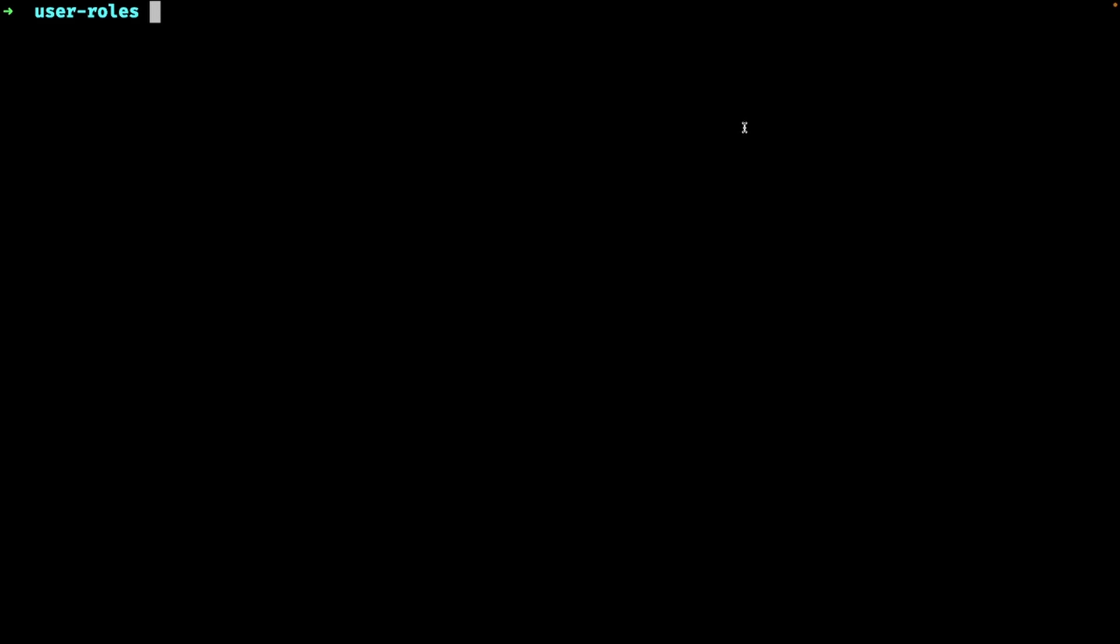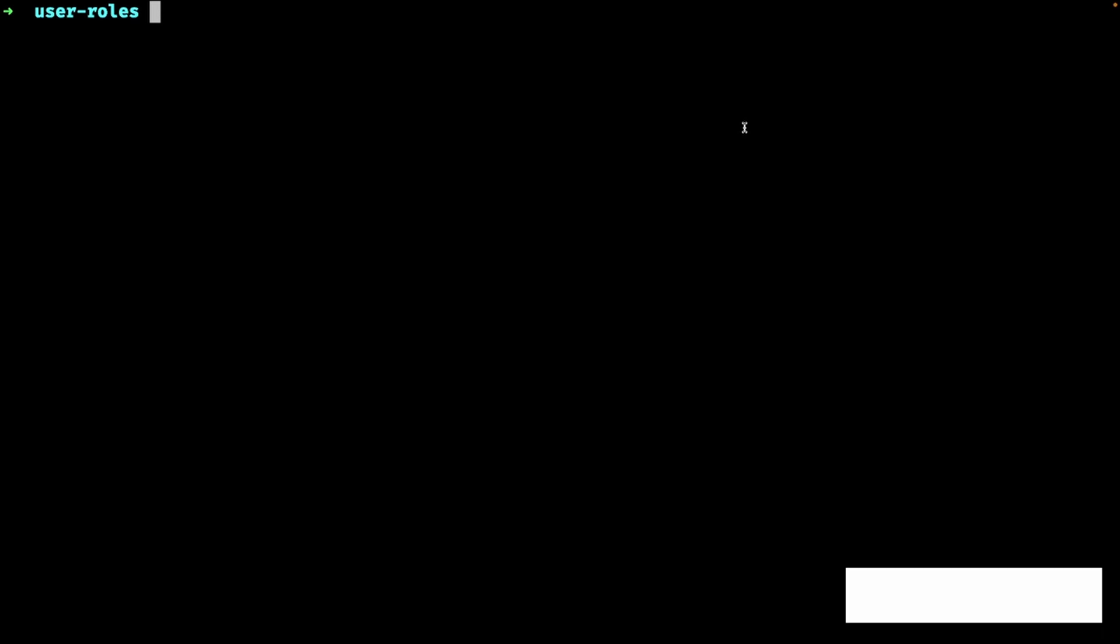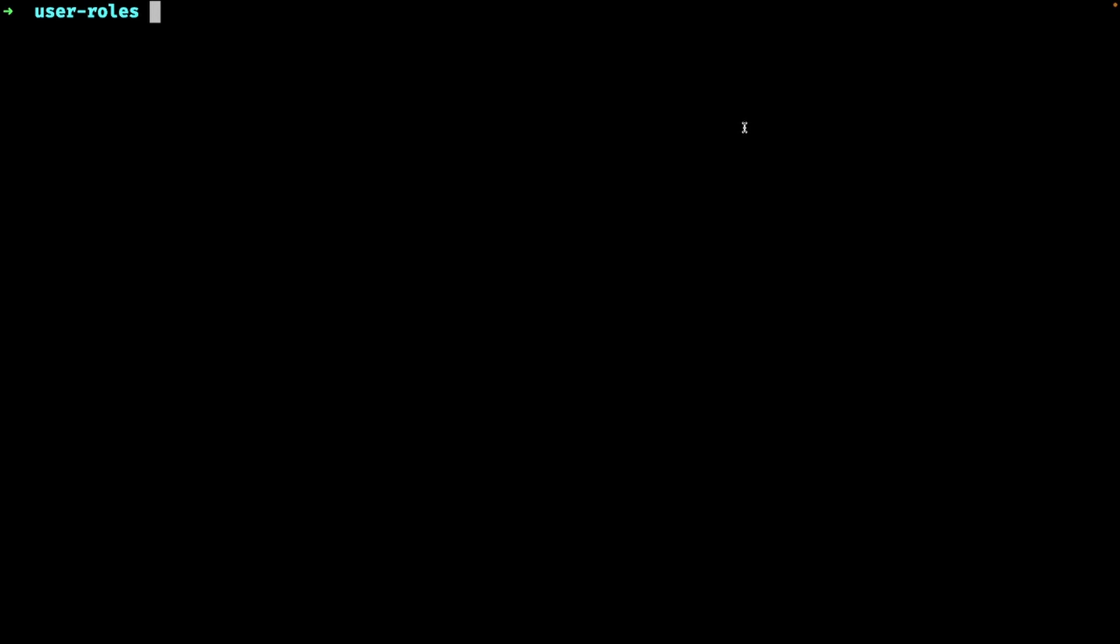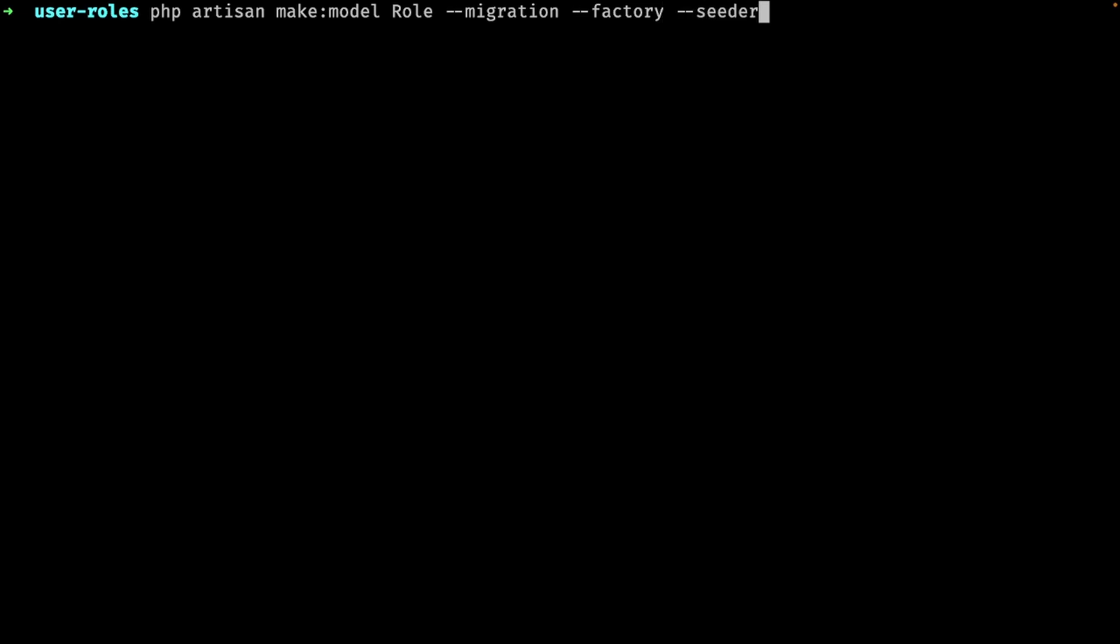We will begin by creating a couple of migrations to handle the roles and the relationship between the users and the roles. I will create all the things that I need with one artisan command. First I'll generate a role model class, a migration file, a model factory and I should probably seed the table with a few default roles so let's add a database seeder.